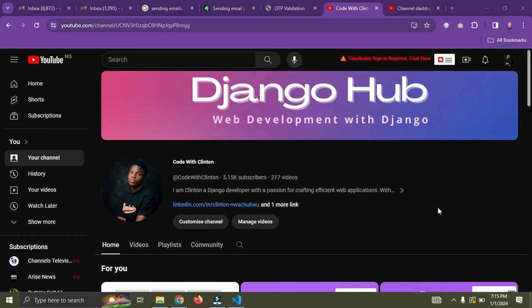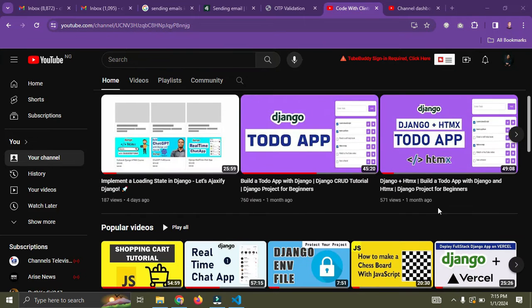Hi everyone, welcome back again. So in this video, I'm going to show you how to send emails in Django using Google's SMTP and this works 100% of the time.